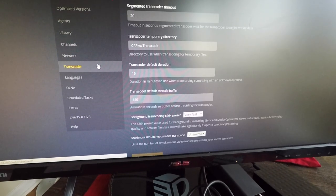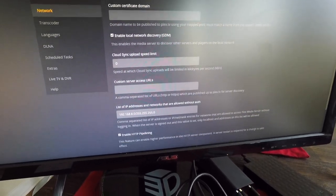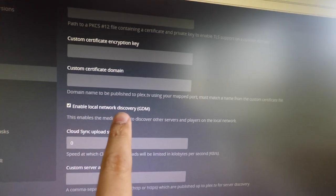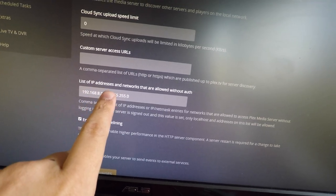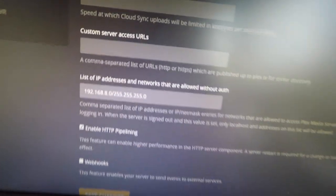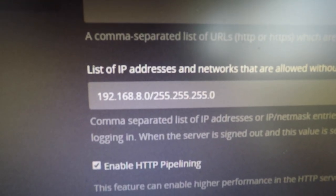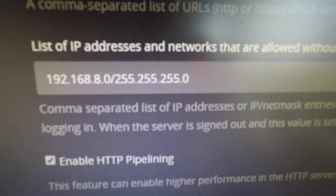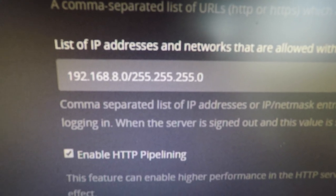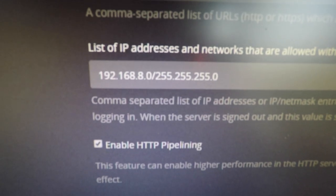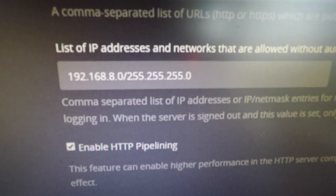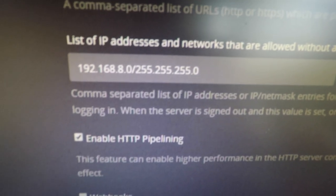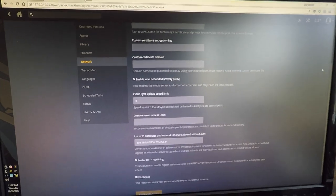Going down to network. The only option I have, well I guess this is a default option, is enable local network discovery. And then list of IP addresses and networks that are allowed without auth. In that, I have 192.168.8.0 and then the subnet mask, which allows any IP address up to 254 on that network to use the server without authenticating. That's pretty much it.